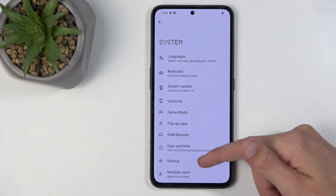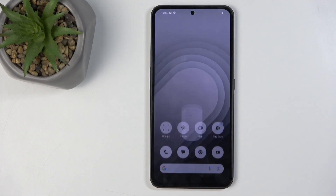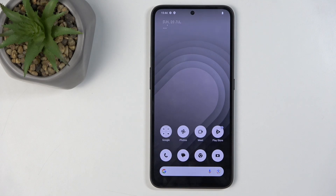So there we go — this concludes the quick tricks showcase for the CMF Phone 1. If you found this helpful, don't forget to hit like, subscribe, and thanks for watching.